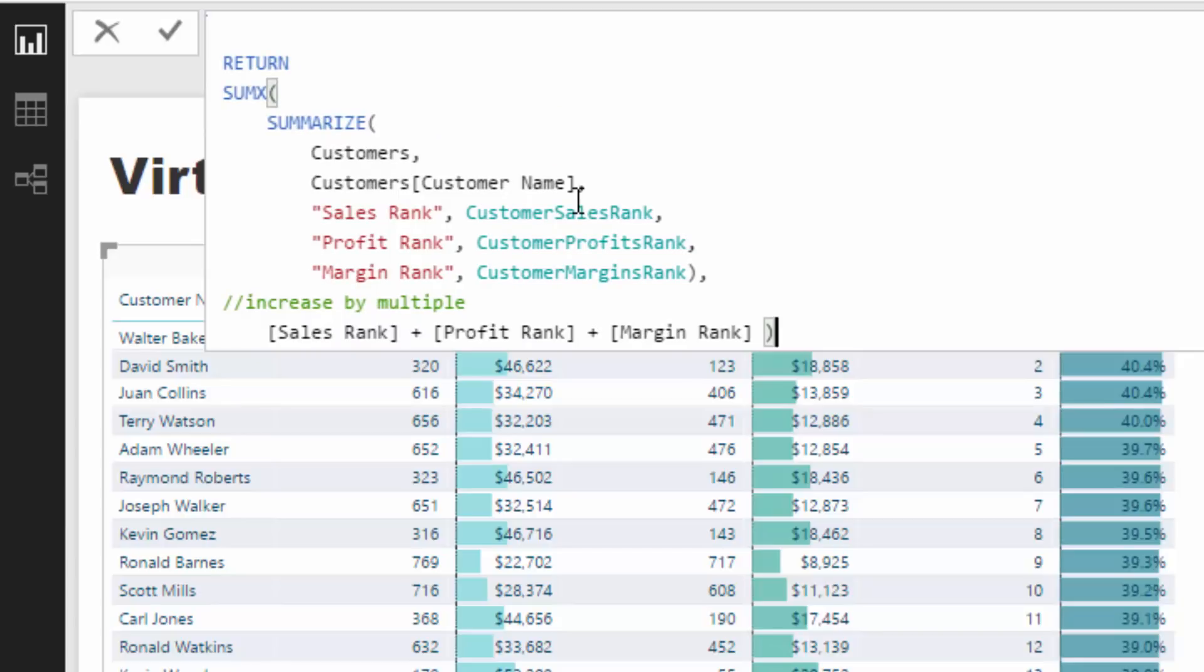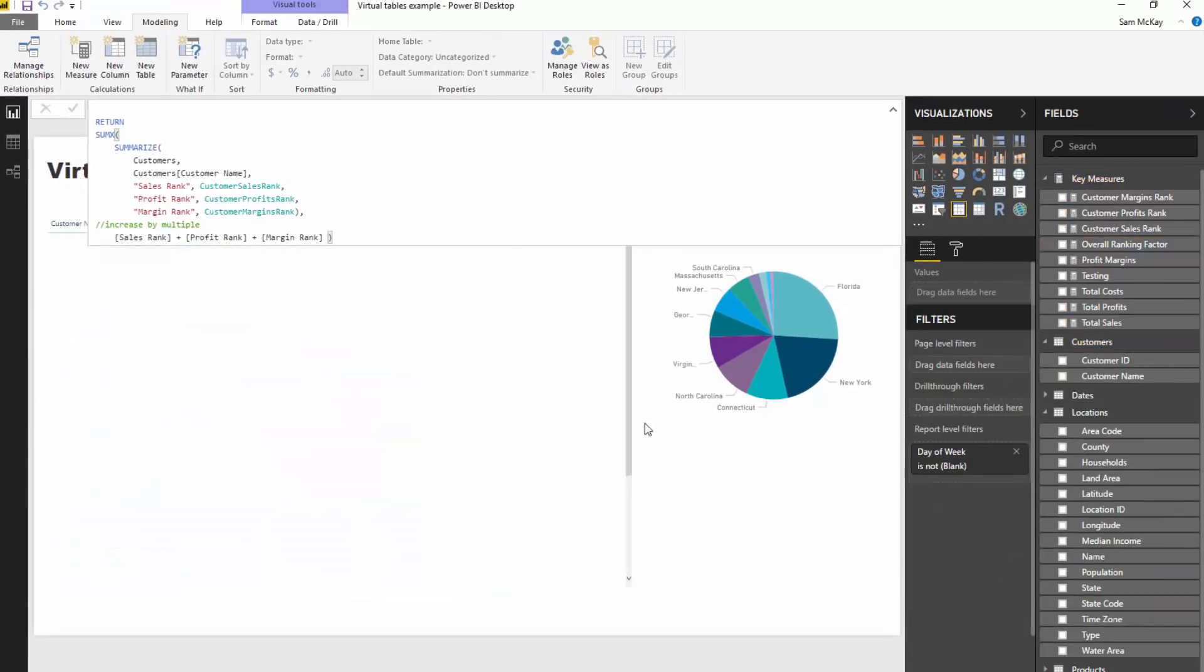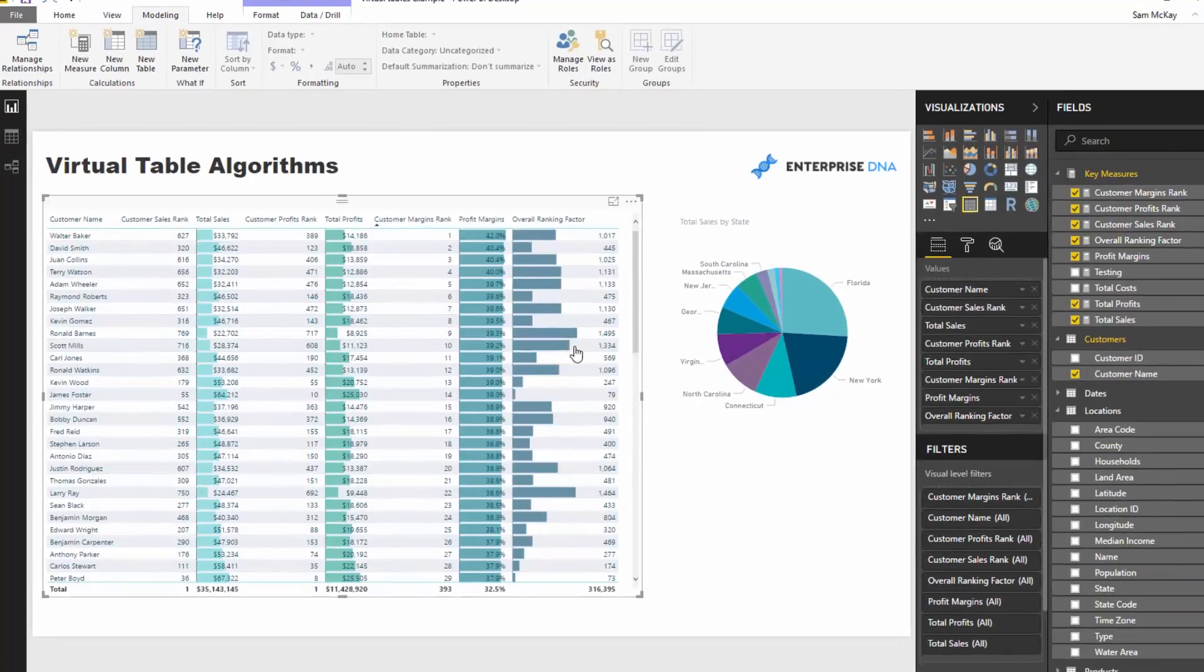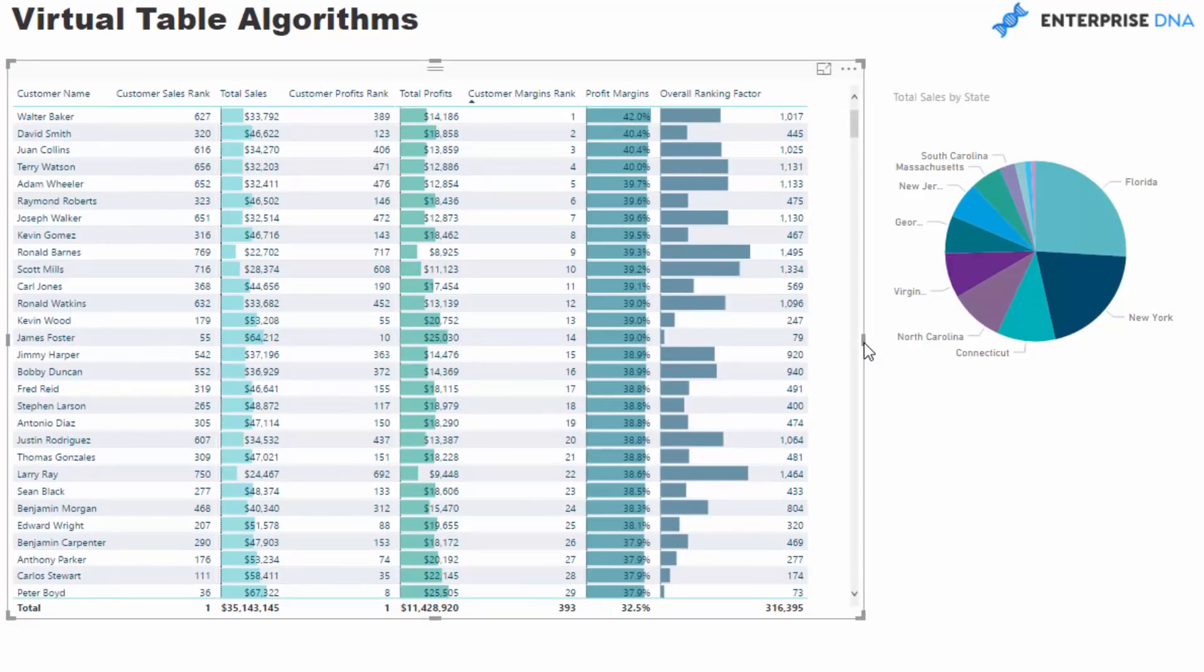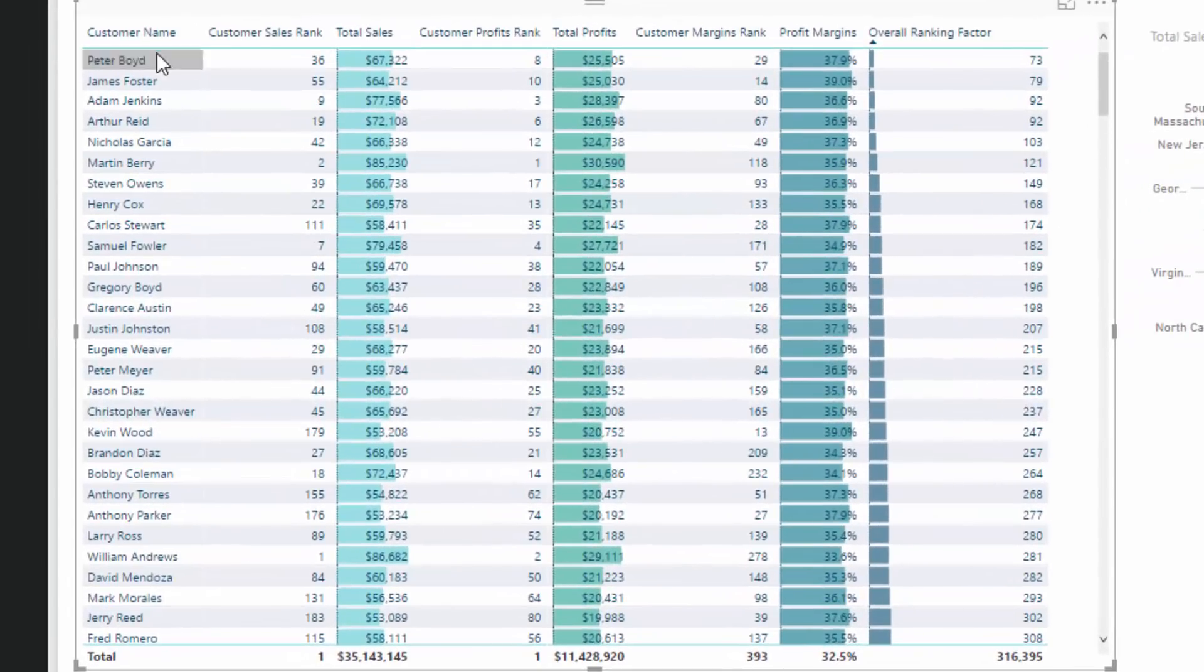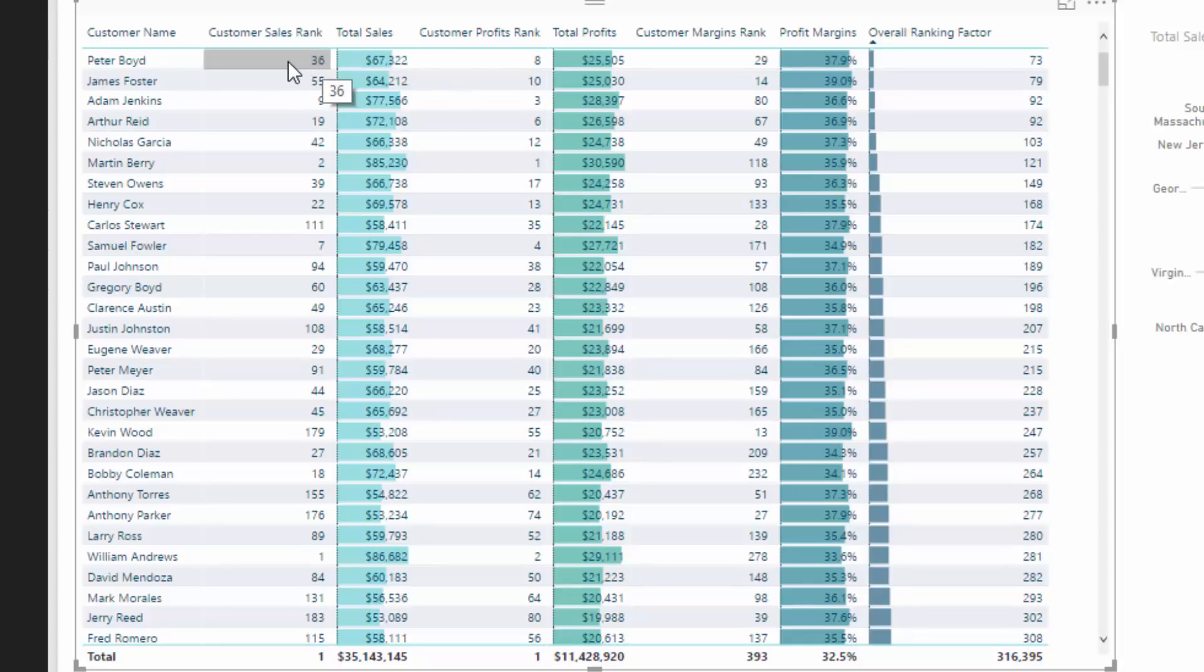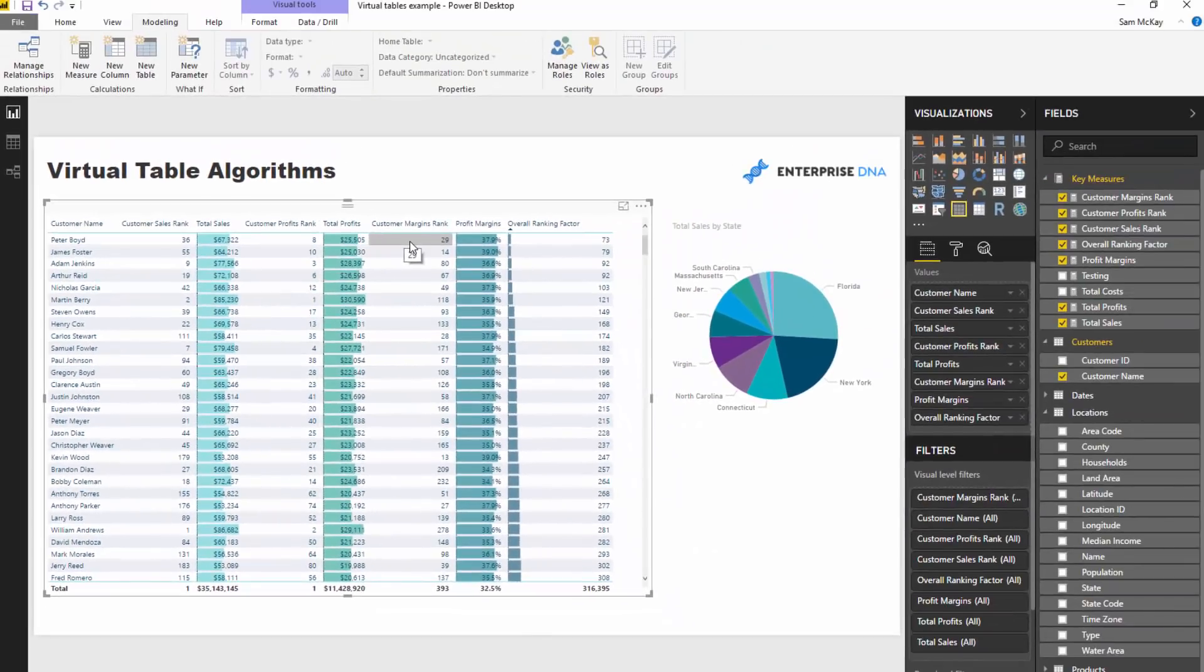There's just so many different ways you could take this using these virtual tables. We can actually bring this into the table here. I've got my overall ranking factor here, and you'll see now we have this additional output, the output of our algorithm. We have this factor that we can now utilize in our analysis. It's just one number versus all the numbers here. It changes things up a little bit in terms of the overall factor. We've got a much different person—they're actually ranked 36th in sales, 8th in profitability, and 29th in margin ranking. That is what we classify as our top customer in this case.